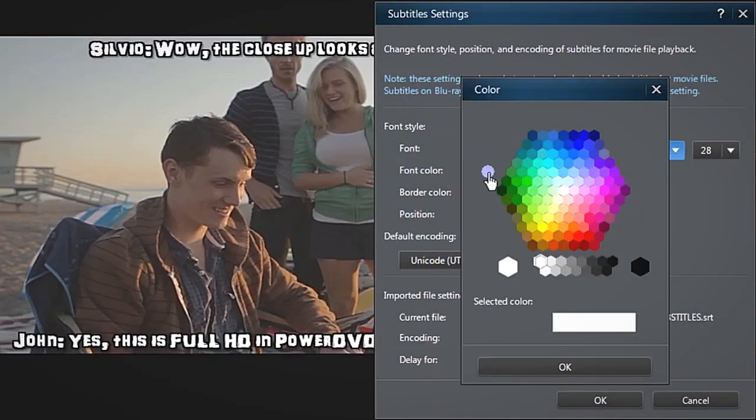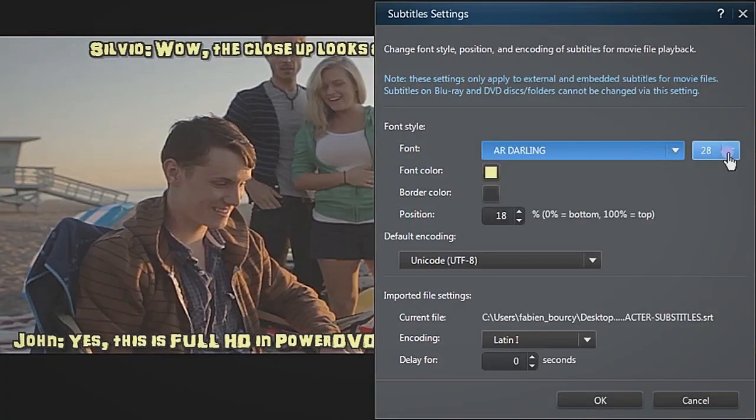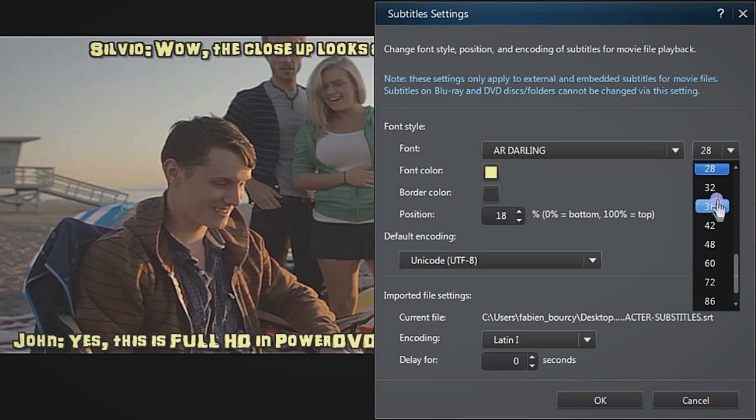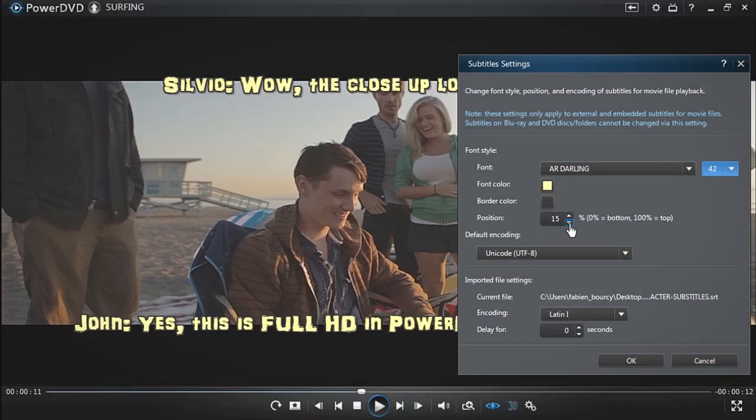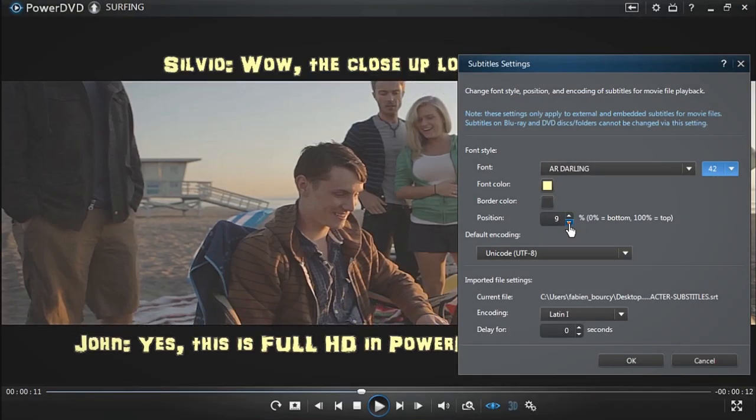In this tutorial, we will show you how to enhance your movie experience in PowerDVD by customizing movie subtitles.